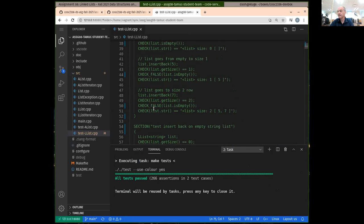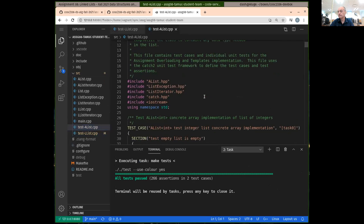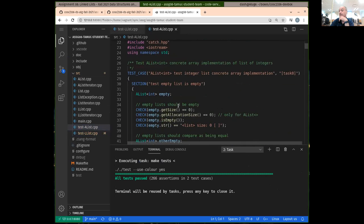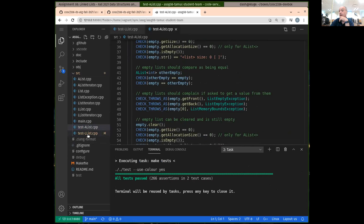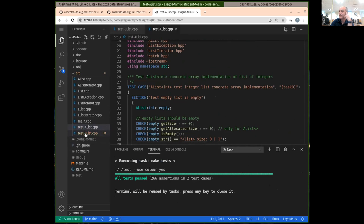There are actually a lot of tests uncommented. These come from the array-based list. So you're going to be implementing a linked list-based list, but we've got both an array-based list and a pointer-based linked list here.